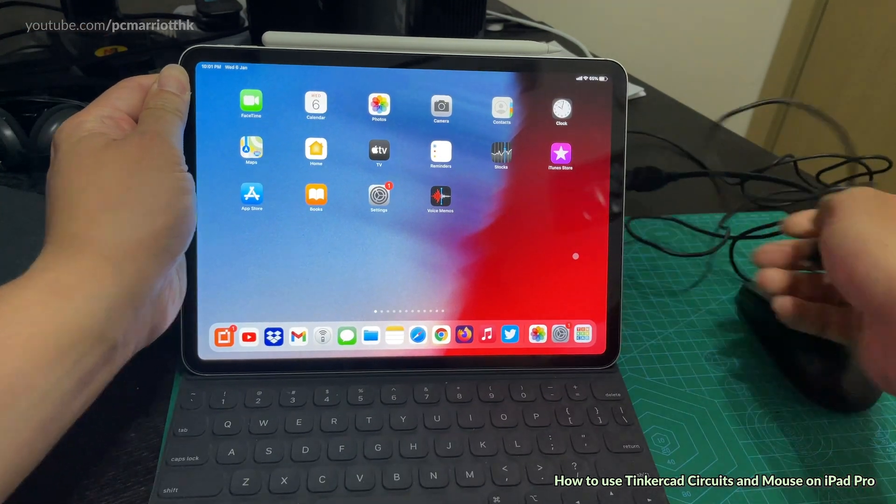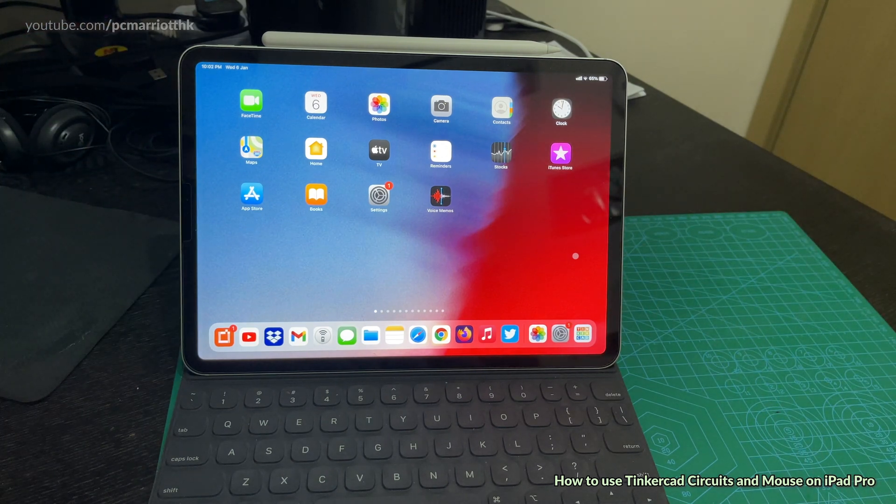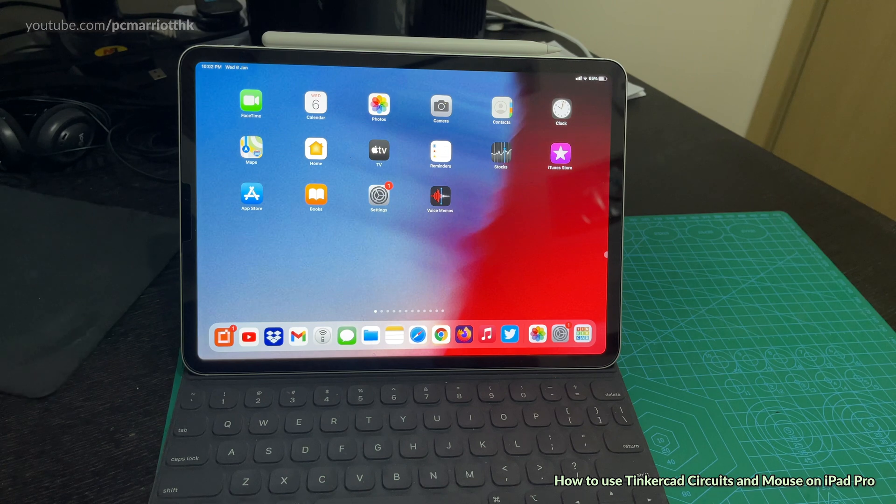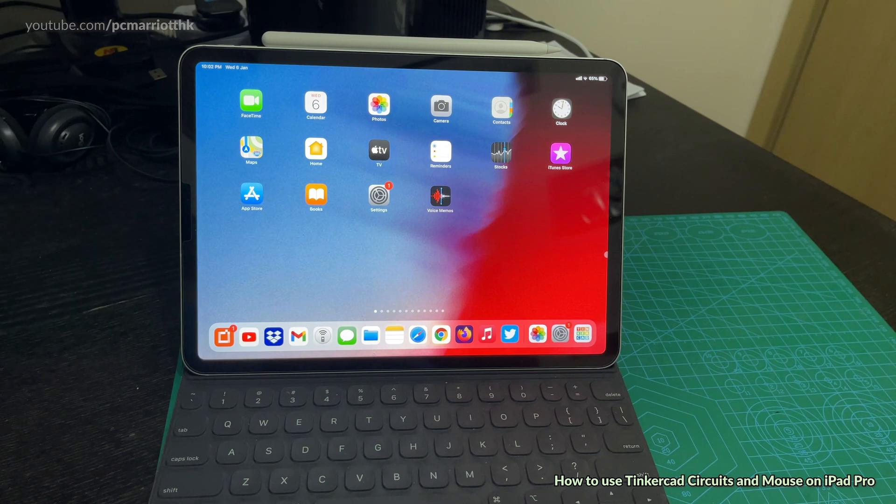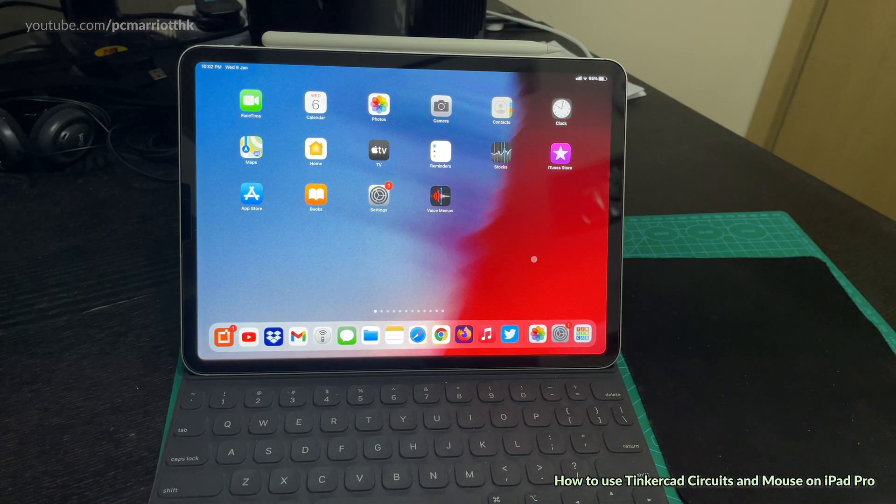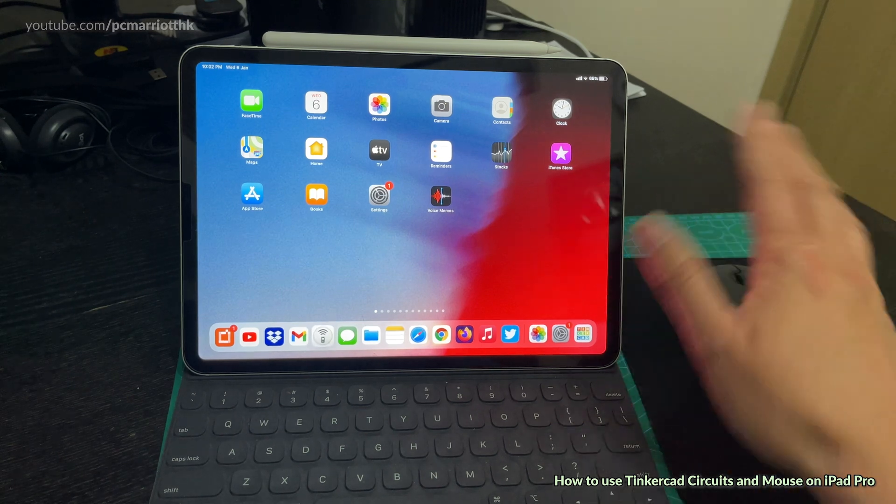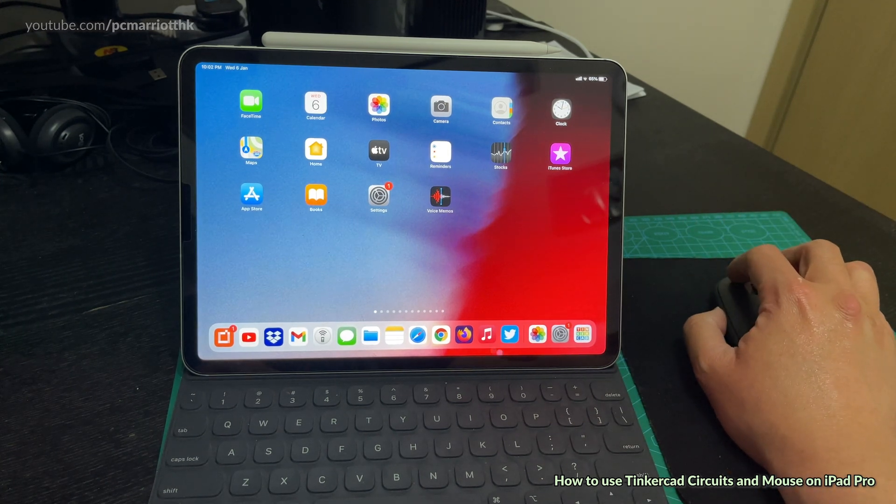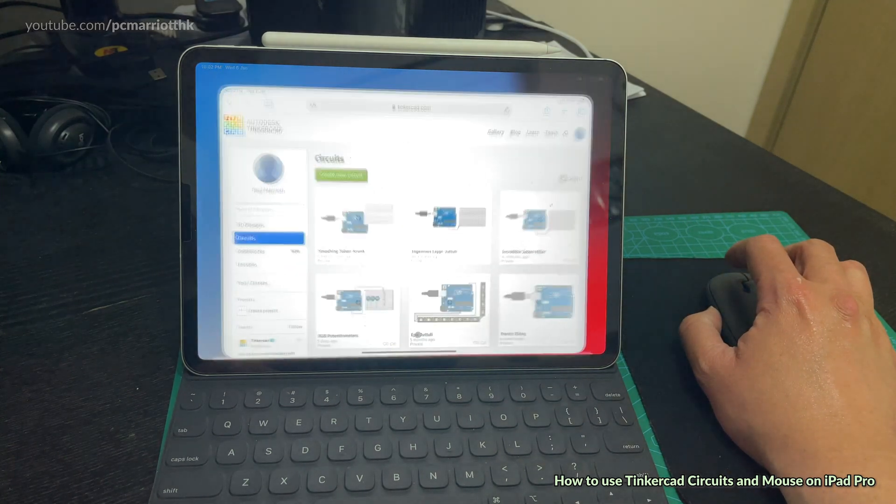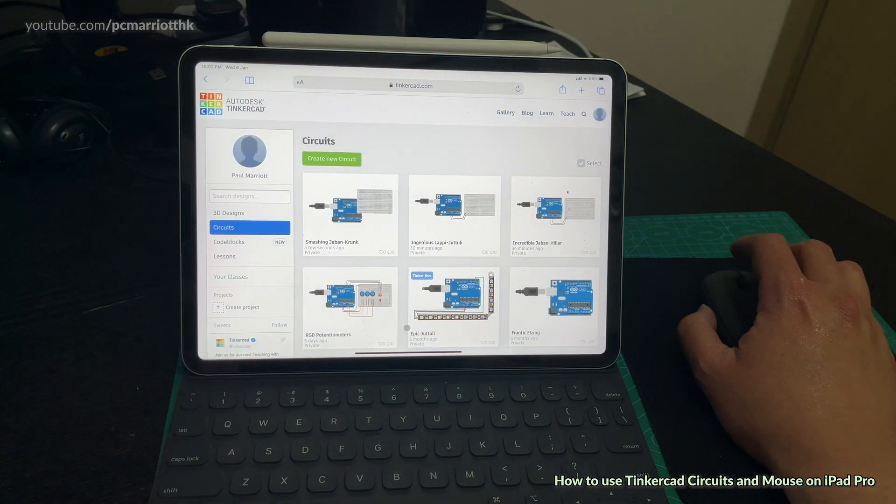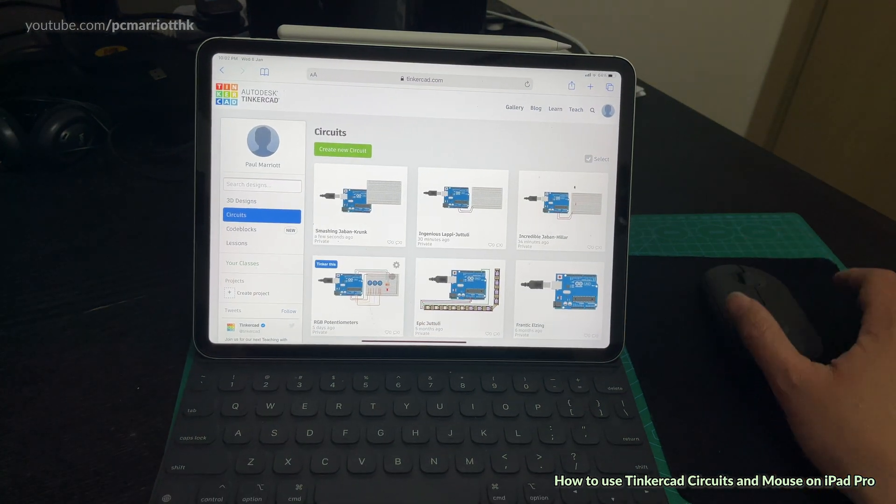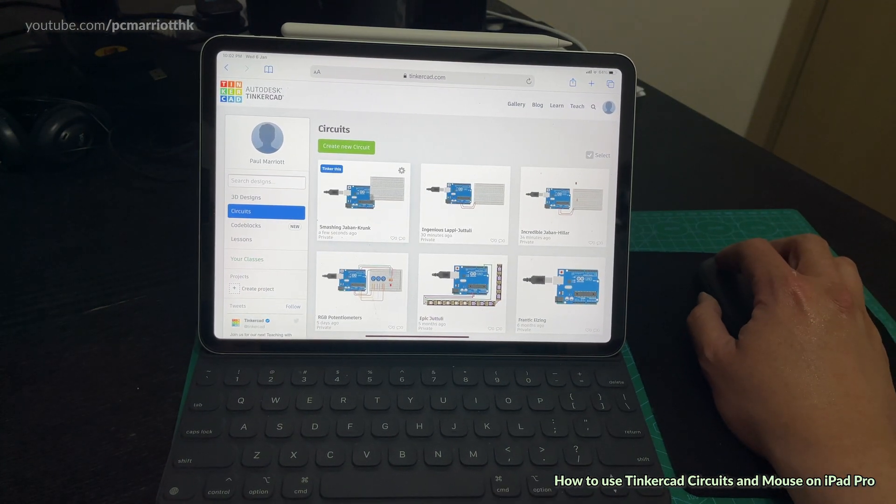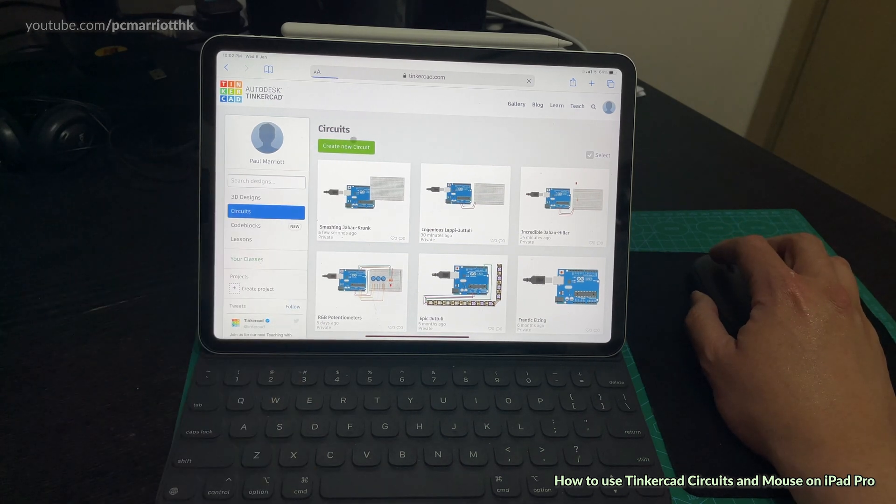This dongle is quite tough when you plug it in, it's hard to take out because it's not an official Apple one, it's a third party from another country. Now let's get the Logitech Pebble mouse, completely wireless. We're going to go back to Tinkercad circuit. You can use Google Chrome if you want. Let's for intents and purposes create a new circuit.